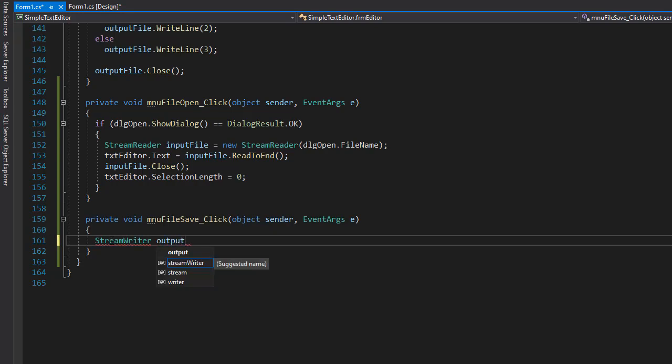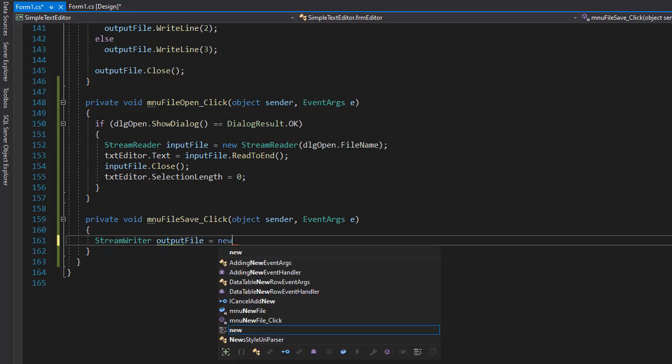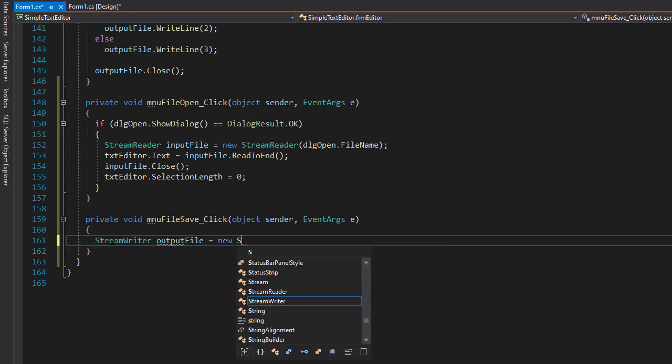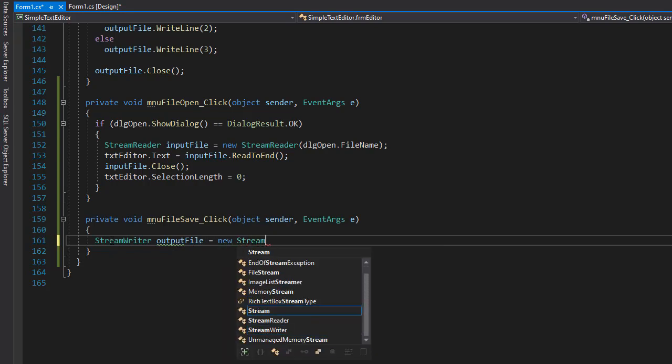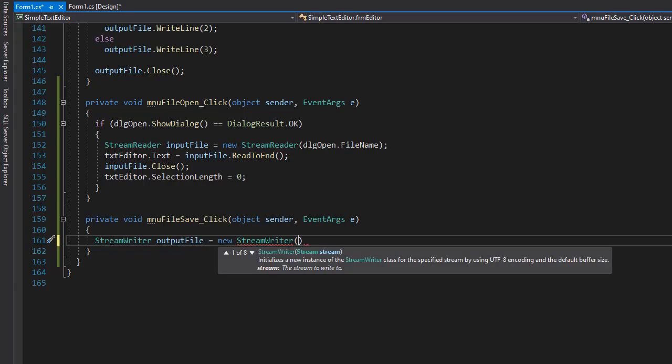It's going to be output file - that's just the name I'm giving it. We want a new instance of StreamWriter. We want to save this file in a location that the user selects from the dialog box.